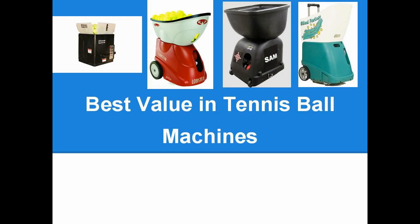After careful research, I have narrowed down the search to four manufacturers: Sports Tutor, Lobster, Sam, and Silent Partner.